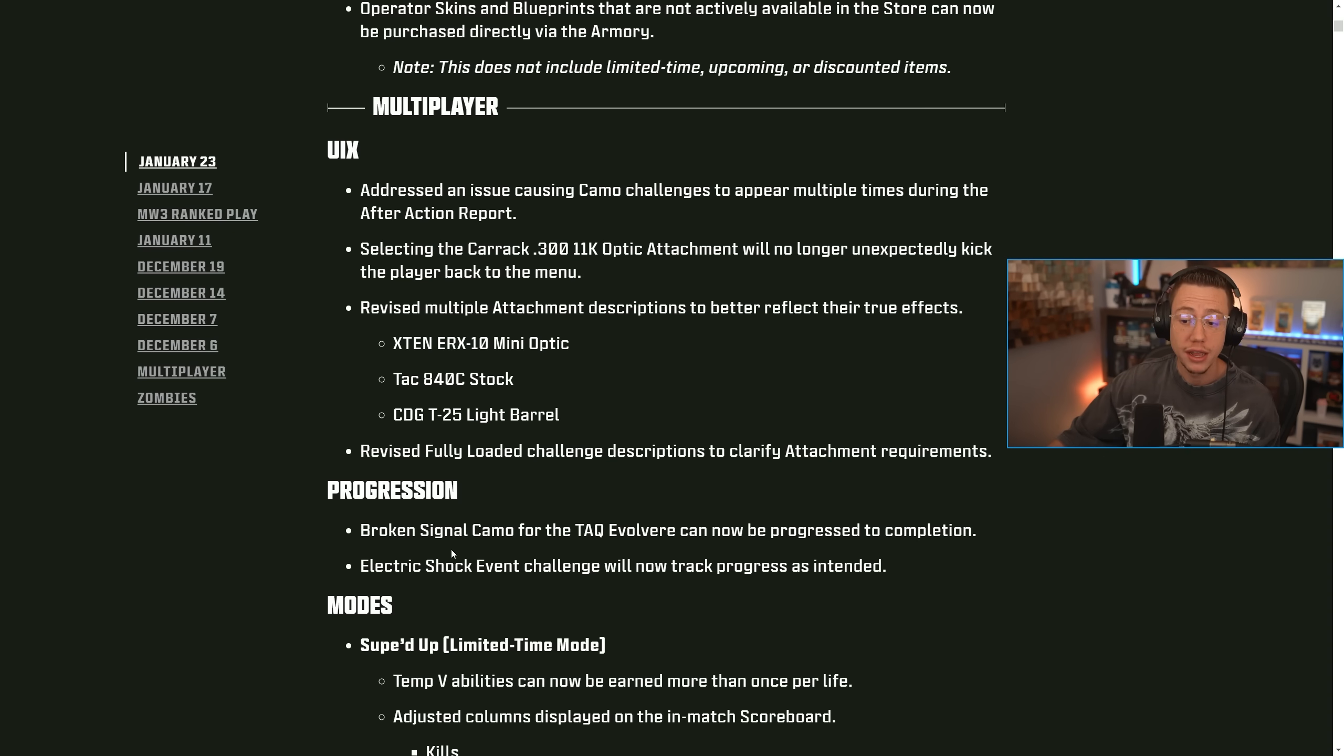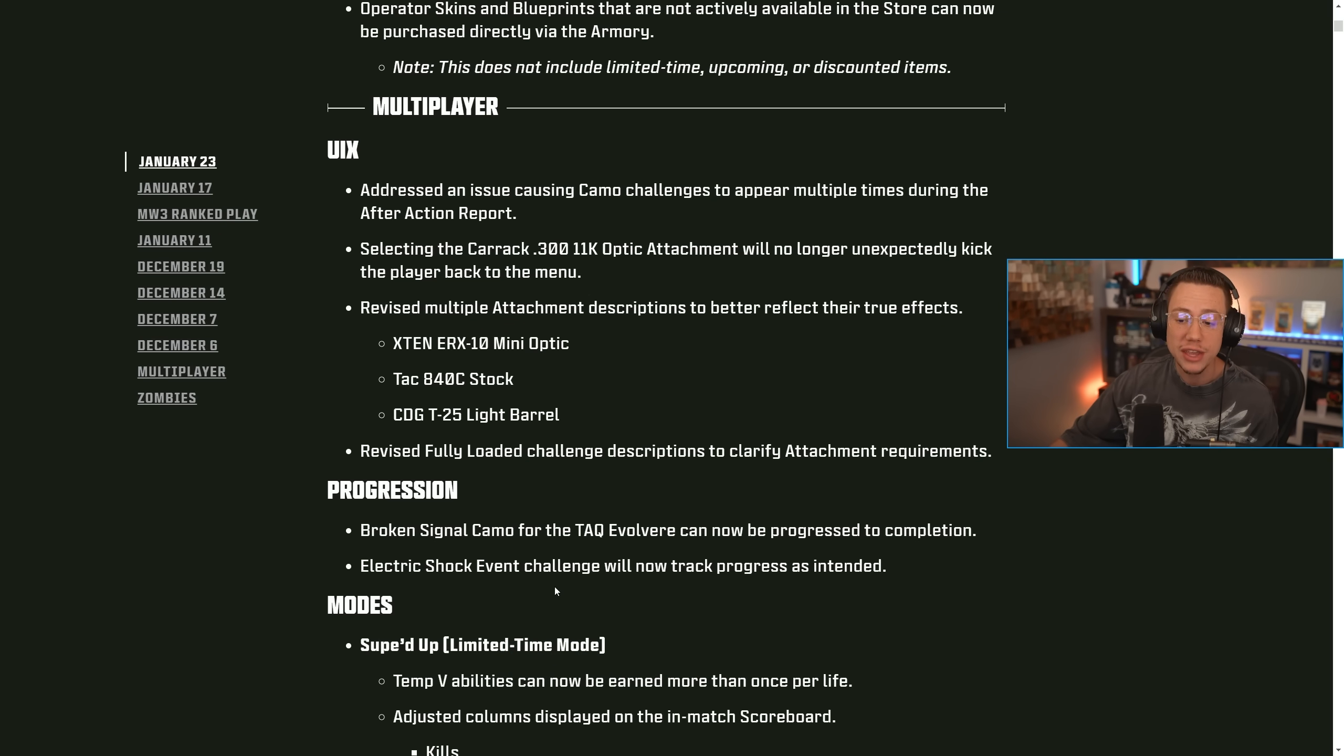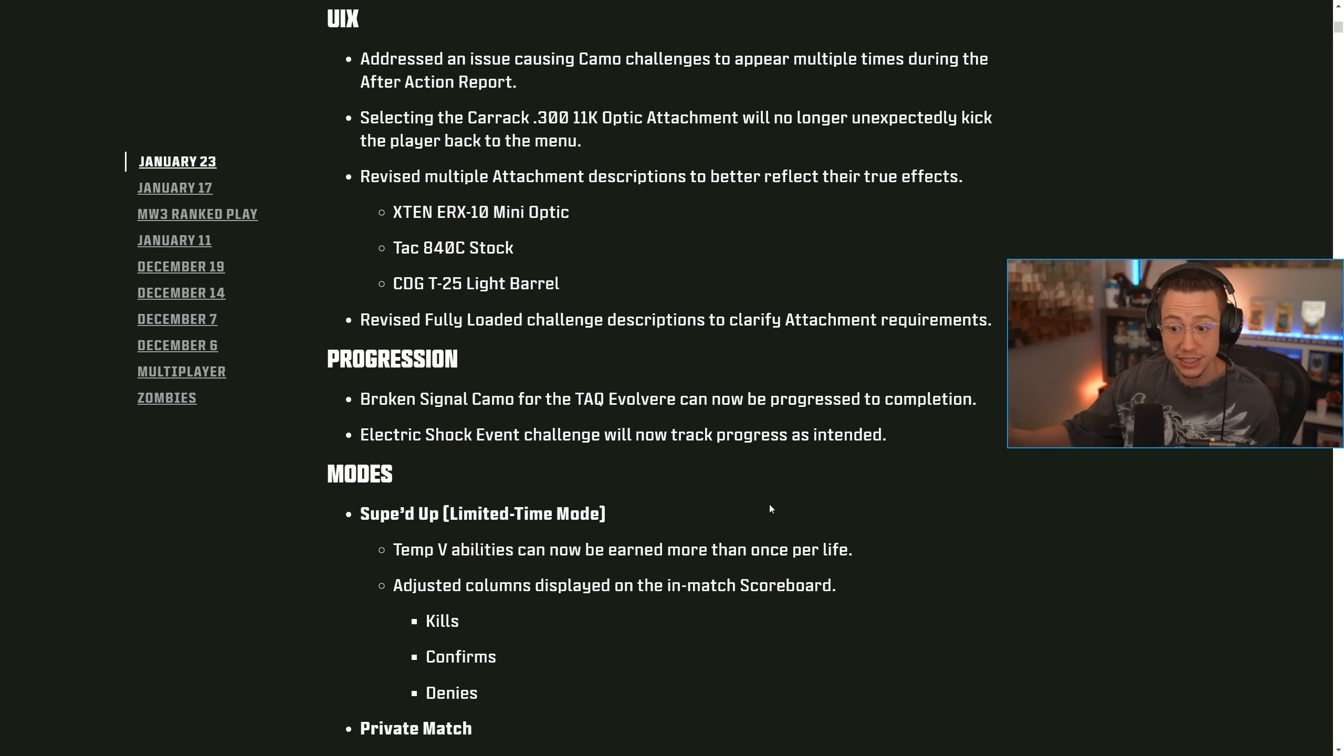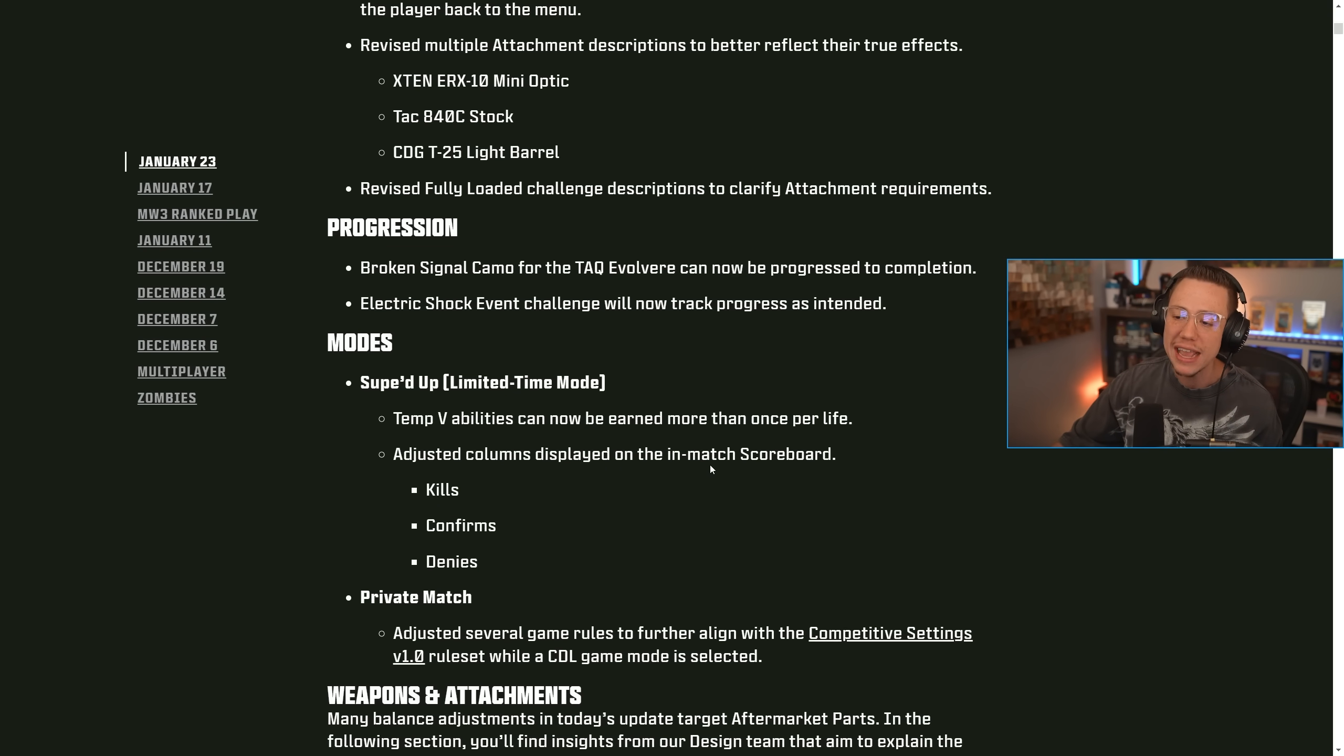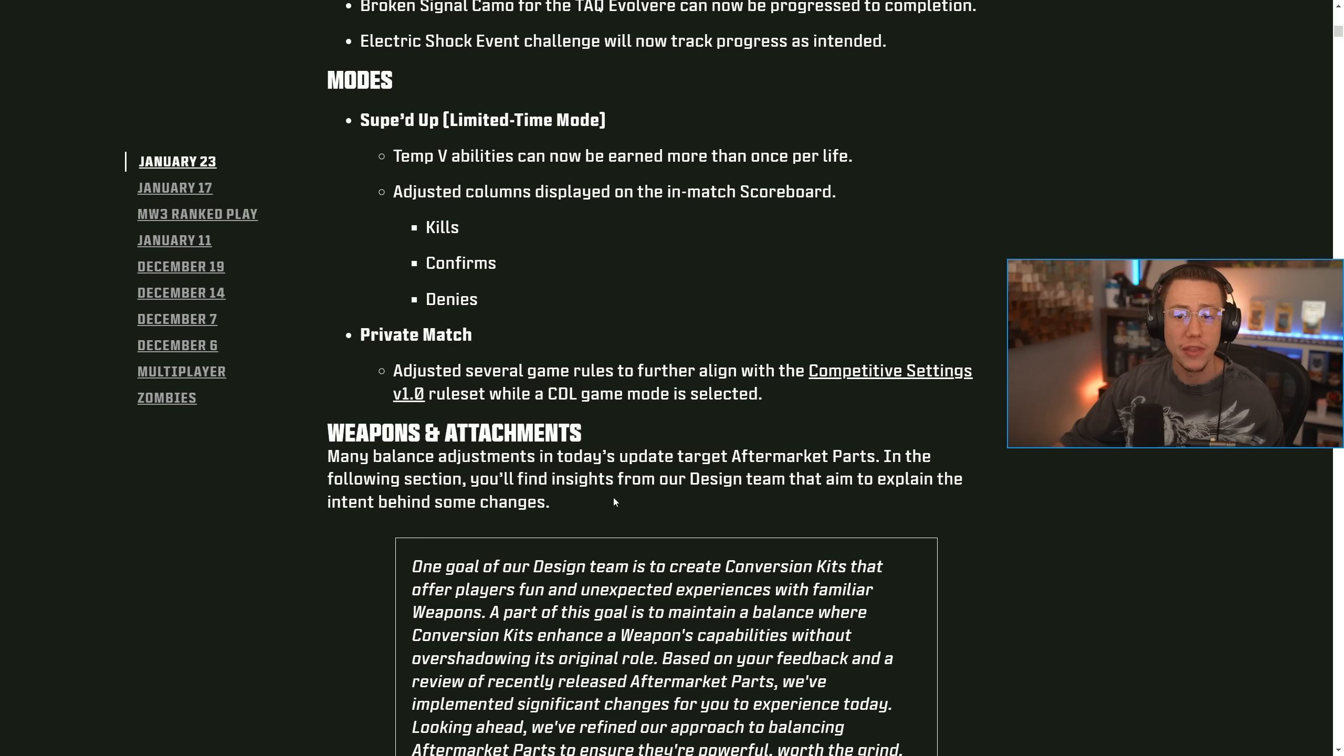Progression, the broken signal camo for the TAC Evolver can now be progressed to completion. You'll love to see that. And then also the electric shock event challenge will now track progress as intended. For modes, souped up limited time mode, the temp V abilities can now be earned more than once per life. They also adjusted the columns displayed on the in match scoreboard for kills confirms and denies in private match. They also updated the rule set for CDL.